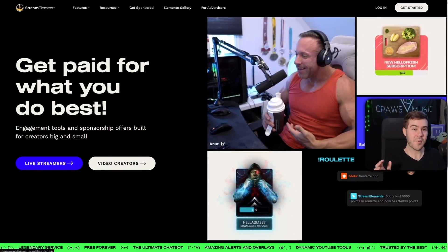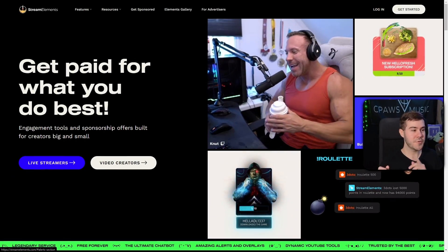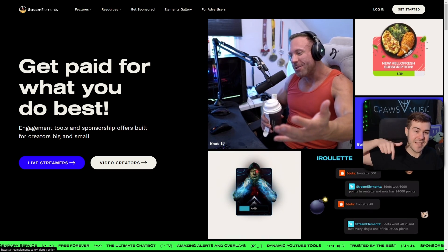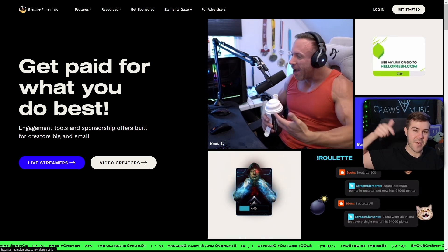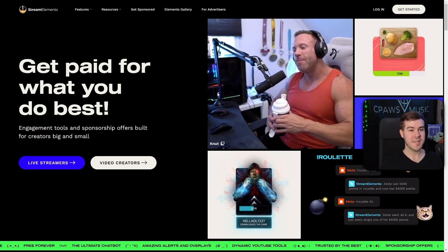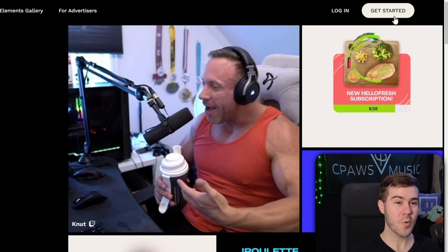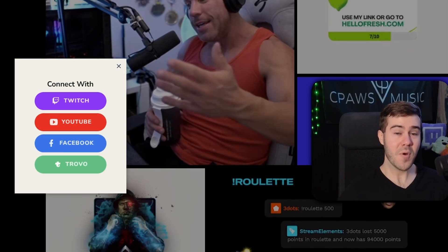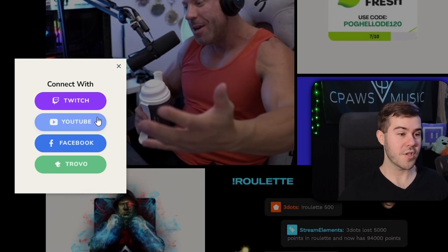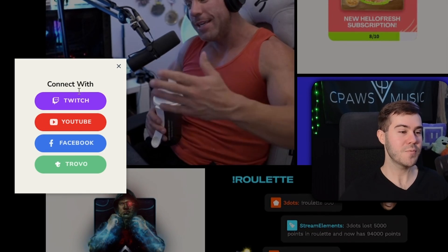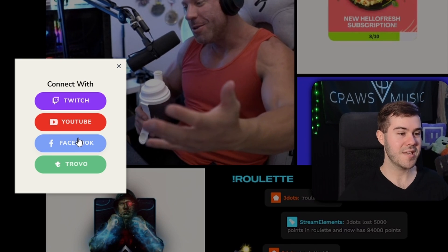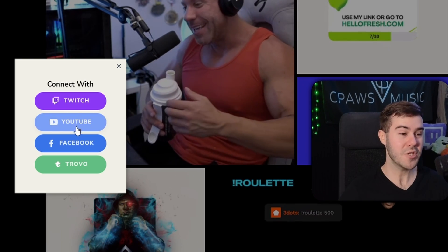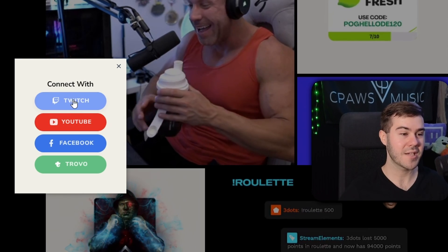So in order to start setting up our alerts, we're gonna go to streamelements.com, which I'll leave linked in the description down below. But once you're on the Stream Elements site, we're gonna go to the top right corner where it says get started. Then if you wanna have your alerts for YouTube or Twitch, you'll be able to switch between the options here.